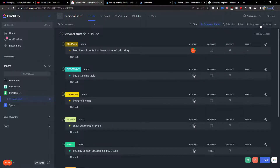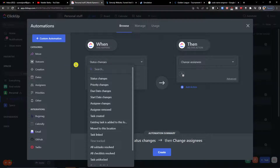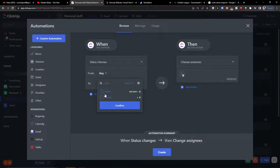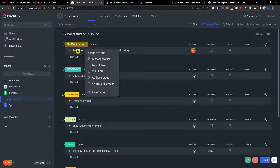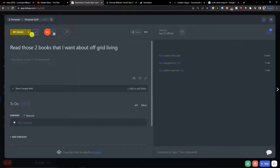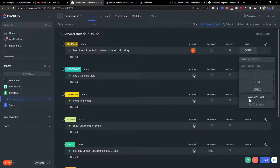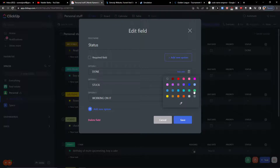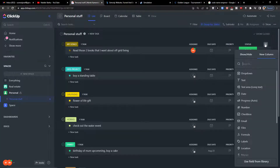Now that I have the status column, I'd also recommend setting up automations. When the status changes to 'Done', it will be set to complete and automatically removed. So that's something you can have — when the status is 'Done' and you click it, it sets to complete. I can also change the color, so 'Done' will have a distinct color, and when I click it, it gets set to complete.